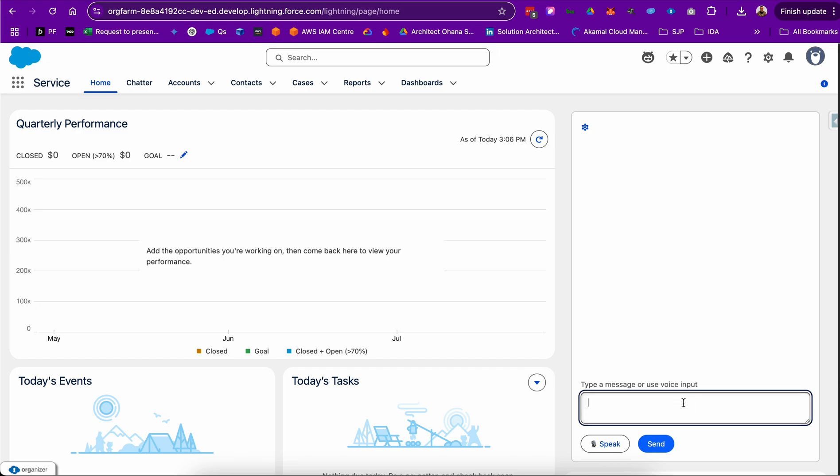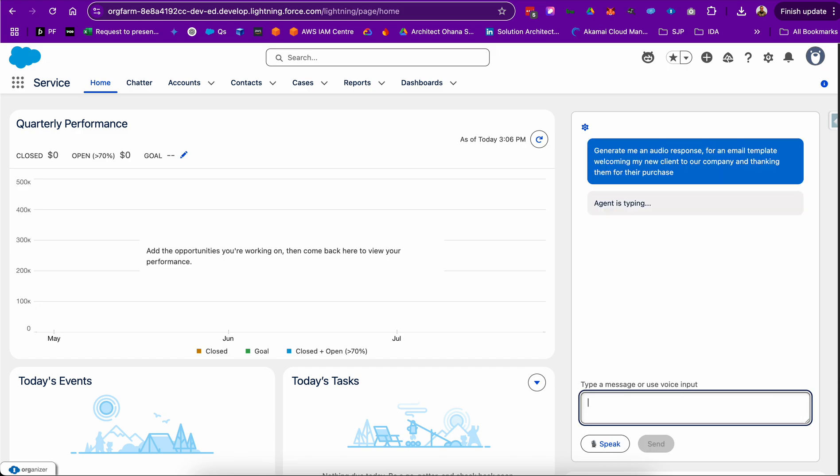However, using the AgentForce agent APIs and a custom Lightning Web Component, I can do exactly that today. This Lightning Web Component could quite easily be embedded within an AgentForce response when we do get that generally available.